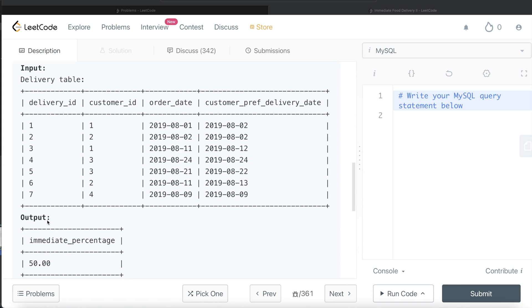So for customers 2 and 4, the first order is immediate; for 1 and 3, it is scheduled. That is 2 out of 4, giving 50%. To develop this query, we need to do two things: first, for each customer, identify the order number of each delivery ID; second, determine whether each order is immediate or scheduled based on whether the dates are equal.